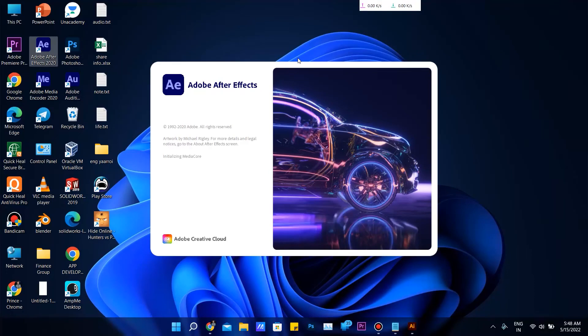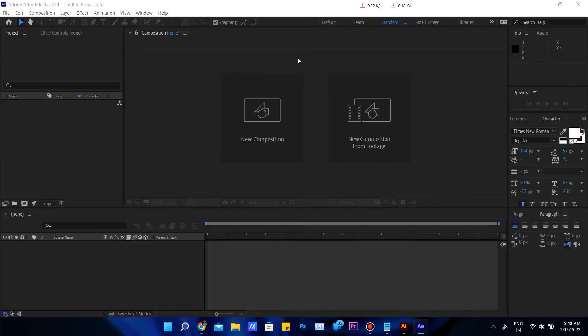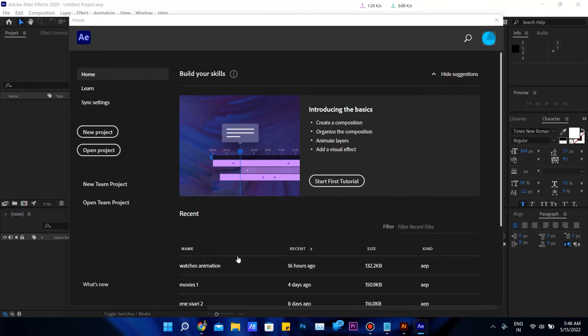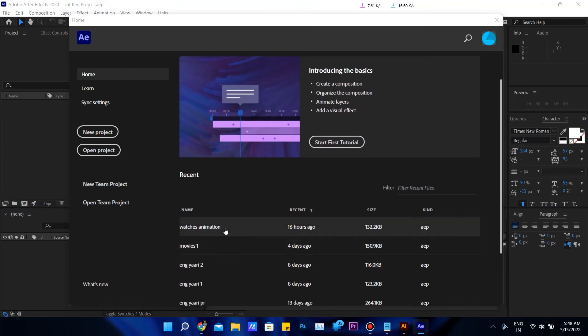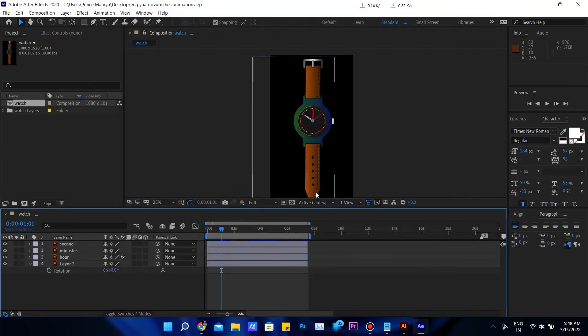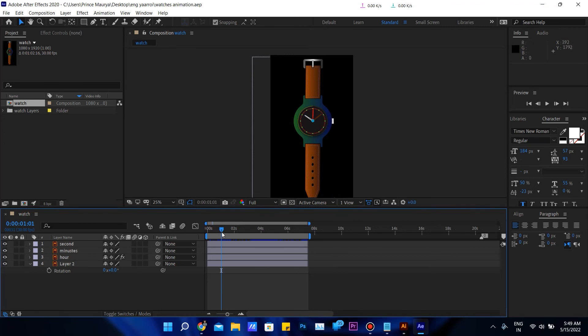One of the benefits of using Adobe software is that all the files you create in Adobe software, like Photoshop or anything, are all compatible with each other. You can import all these files into every Adobe software. I made this watch in Illustrator and imported it into After Effects for making animation.